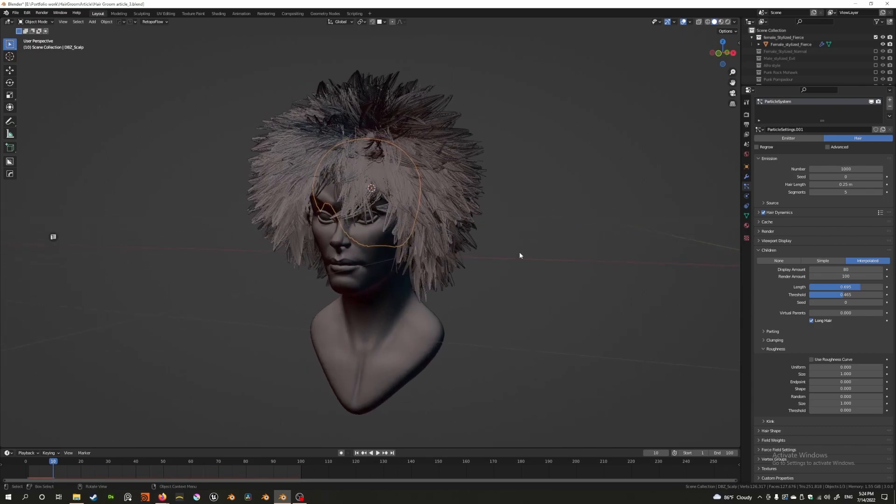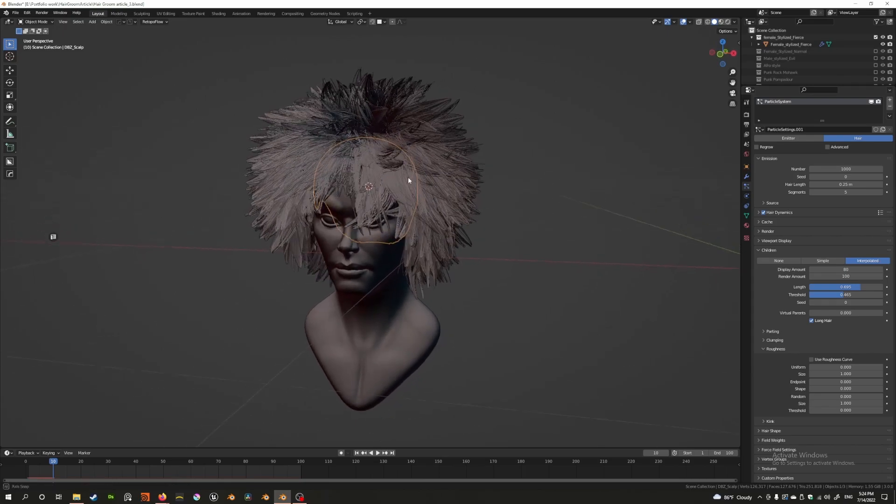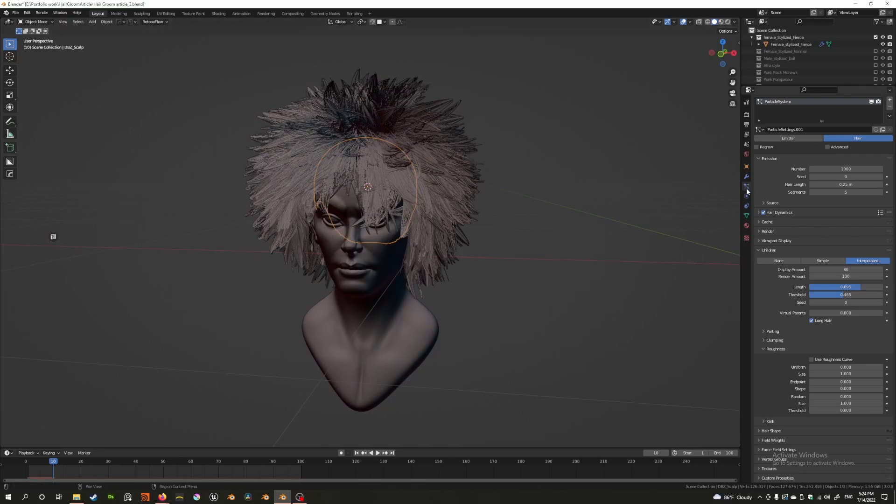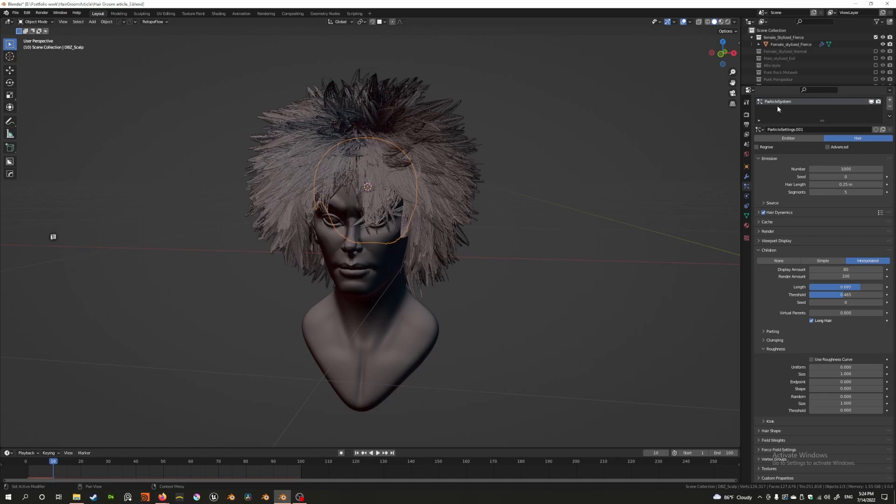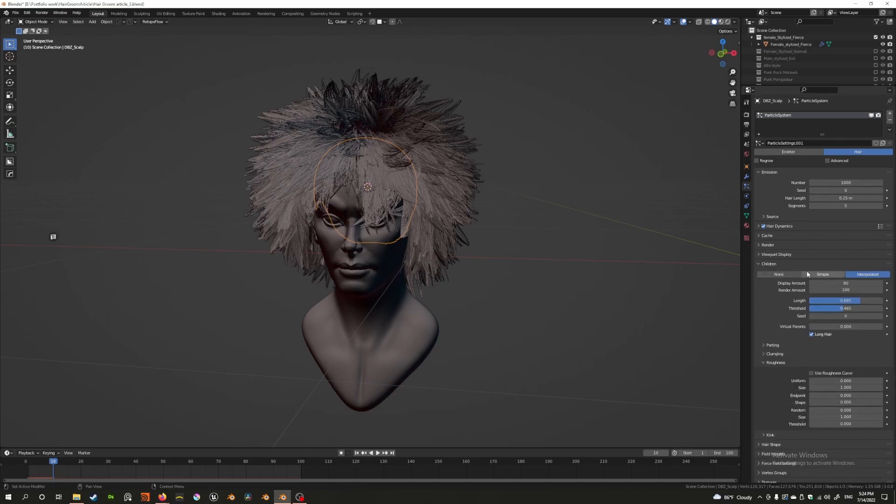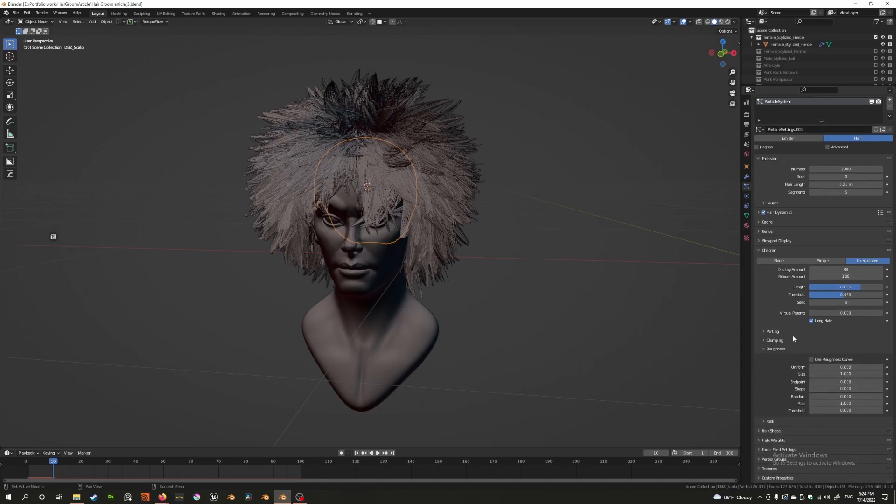I'm going to show you how to use the roughness with this example. The first thing you should know is to access the roughness setting, you have to go to your particle setting properties. Make sure you select the correct particle system, go to the children setting, and at the bottom here you have roughness. There's a dropdown, just open that.